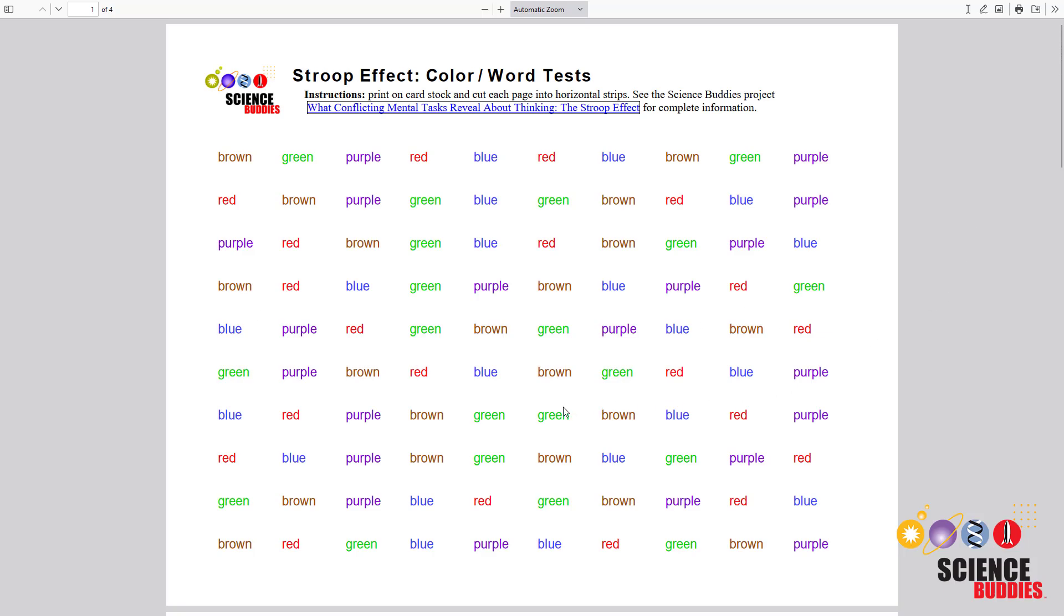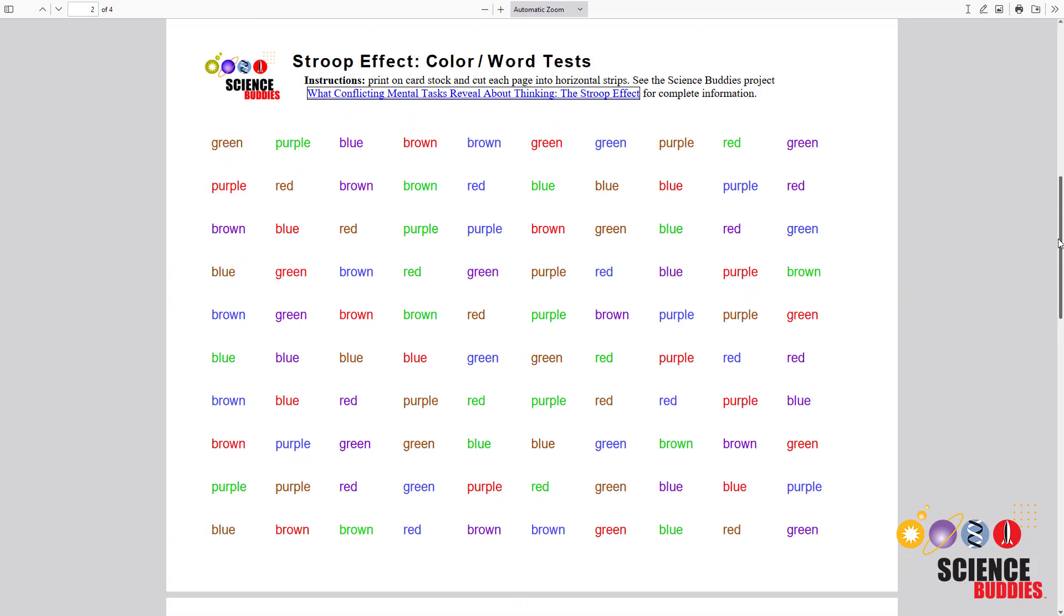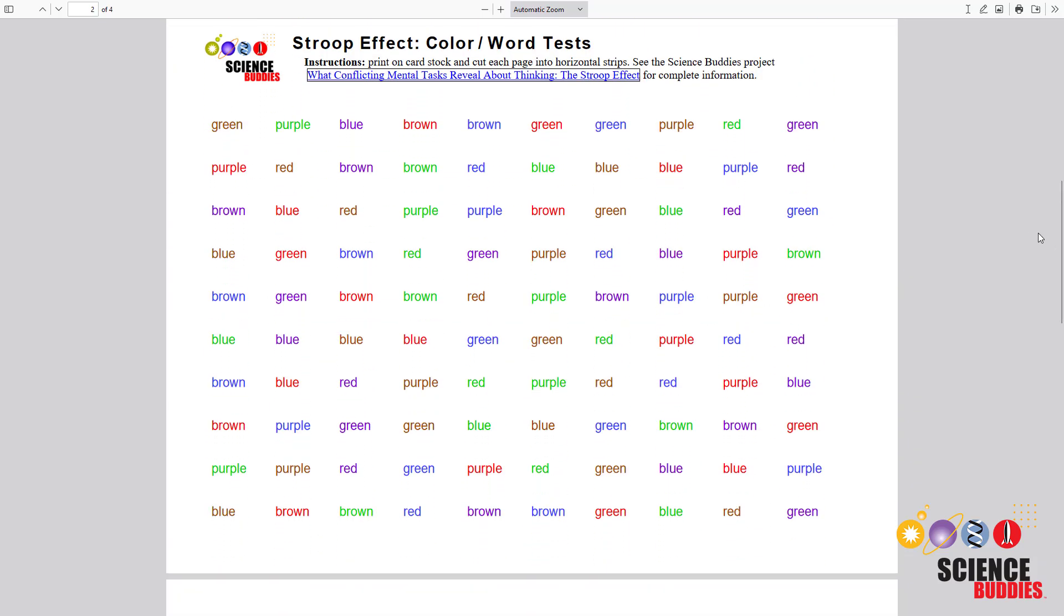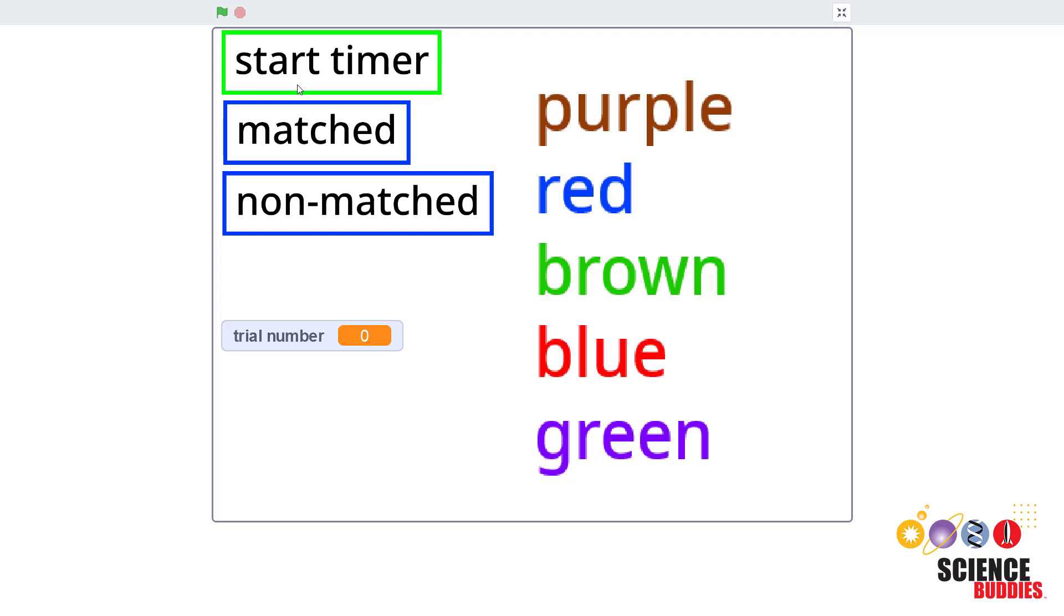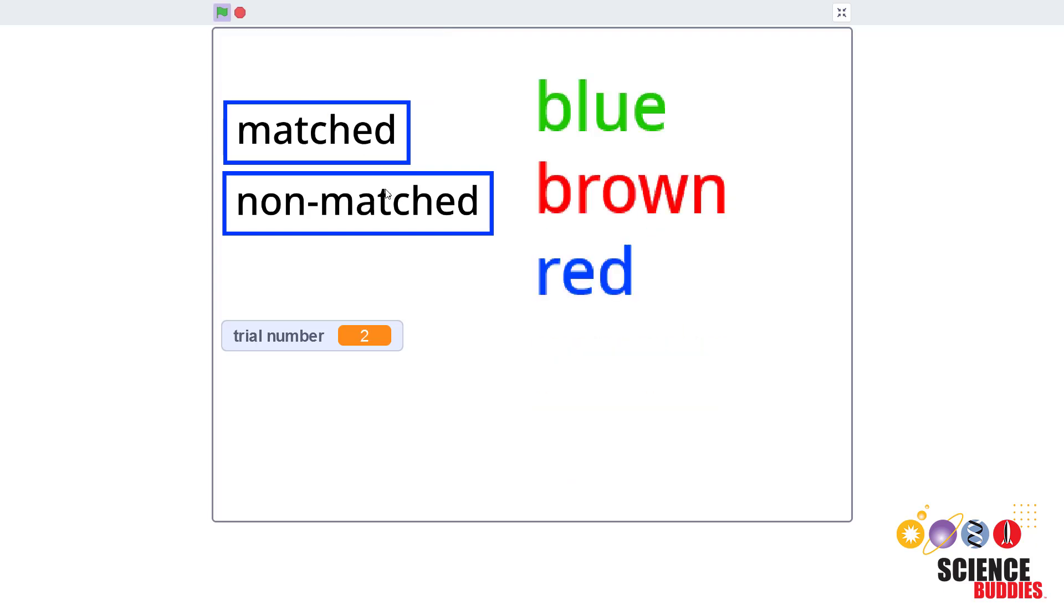To repeat this famous experiment yourself, you can use printed flashcards with lists of matching and non-matching words and font colors. You can also use a computer program that generates randomized lists of words.